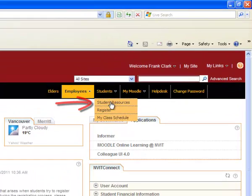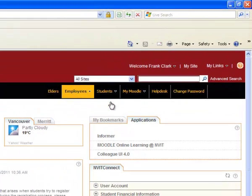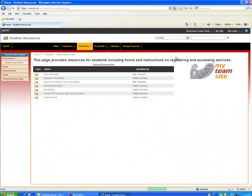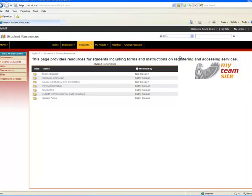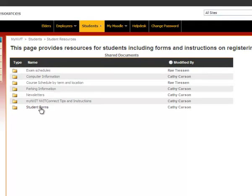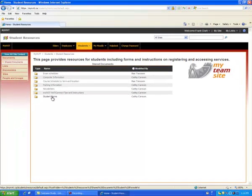Click on Student Resources. Here you can access any NVIT student resources, including exam schedules, computer information, or student forms. Take a look around and give it a try.